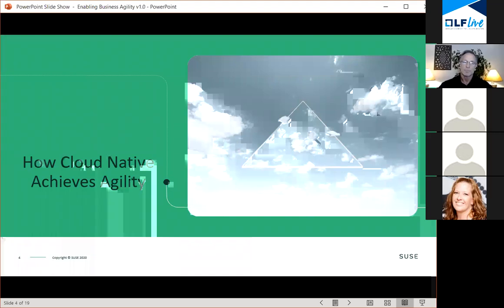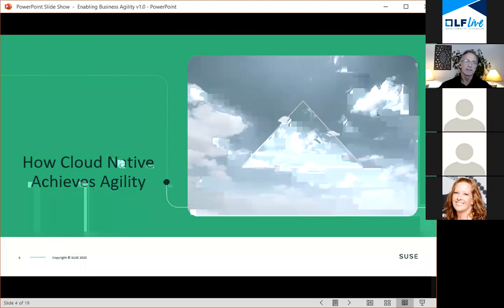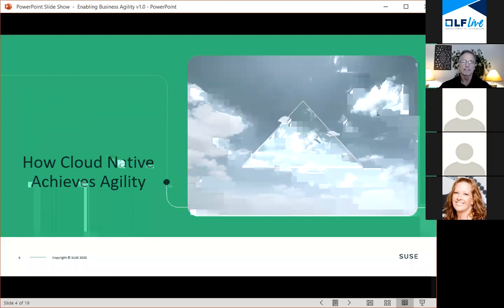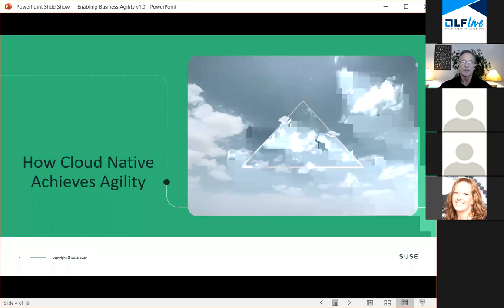So how can you enable the numerous roles in the company or even the partner ecosystem to work together to seamlessly deliver new capabilities at the speed of today's business? I would propose it's through adoption of the rapidly evolving cloud native application and infrastructure model.